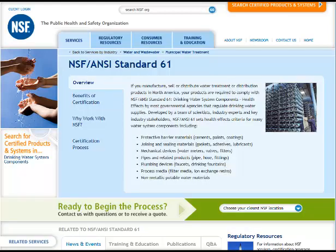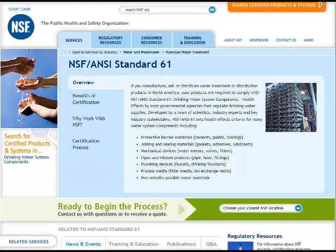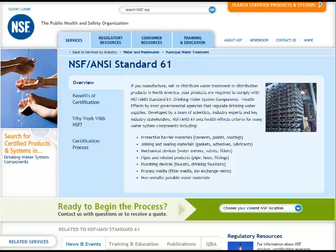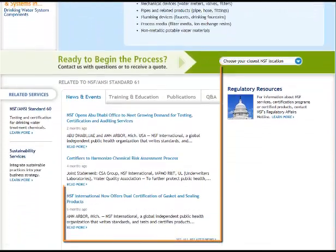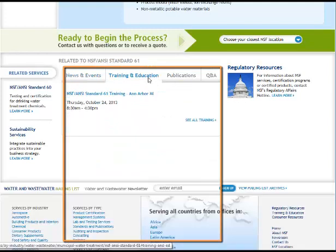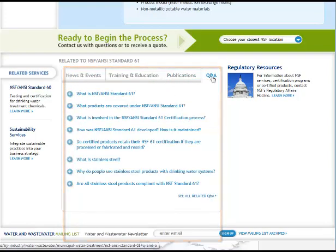Each of the detail pages have clear tabs indicating the additional information available. Also on each of these pages is a search function enabling you to find certified products. The detail pages also house useful, downloadable information, including news and events, training courses, marketing materials, white papers, and handy FAQs.